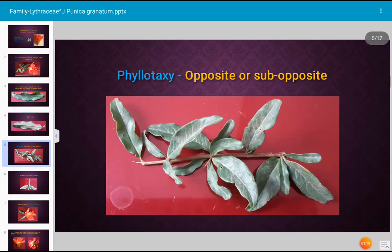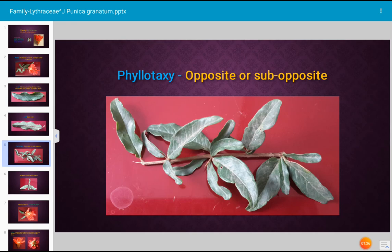How is the phyllotaxy? The phyllotaxy of pomegranate, Punica granatum, family Lythraceae, is opposite or sub-opposite, as shown in the photograph.